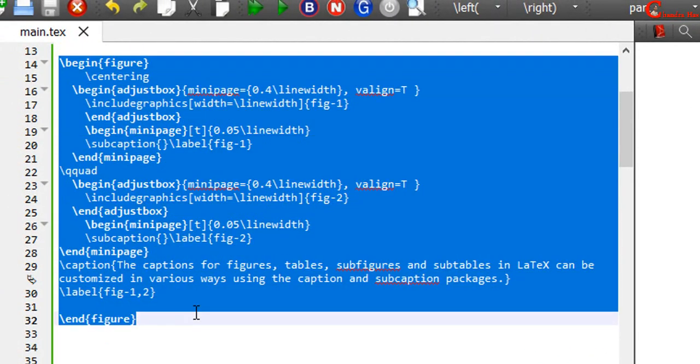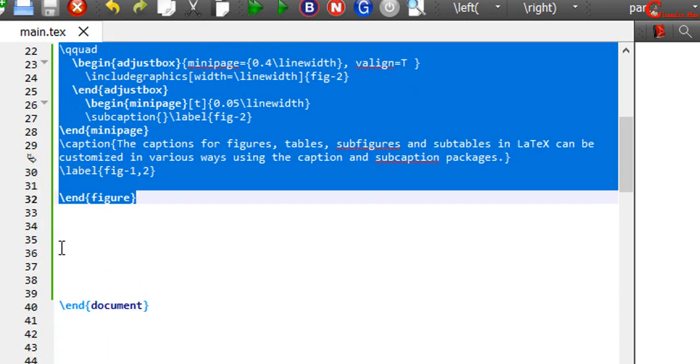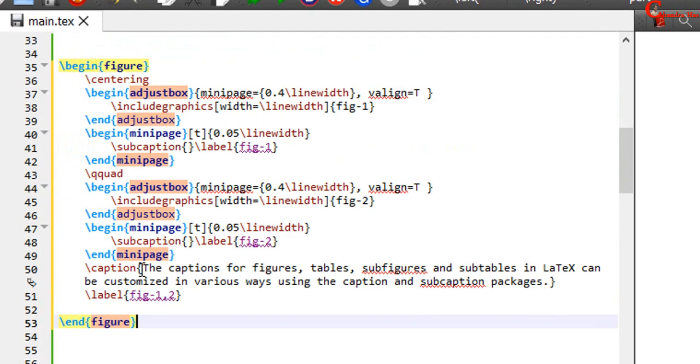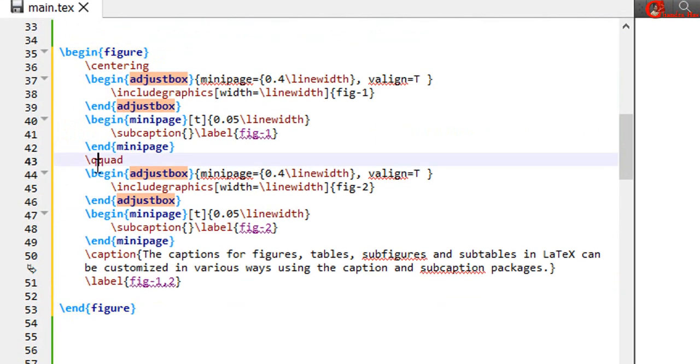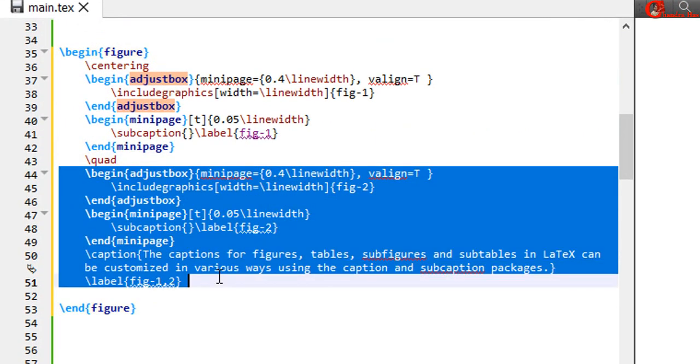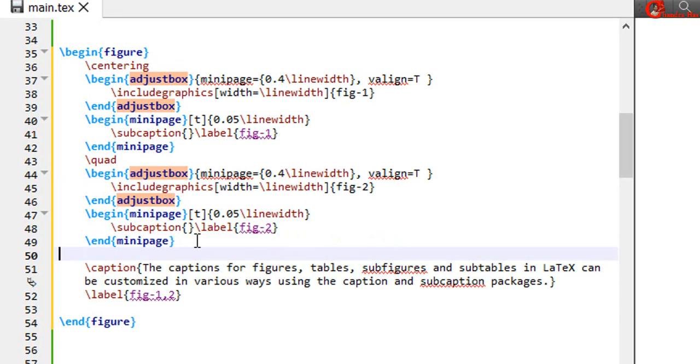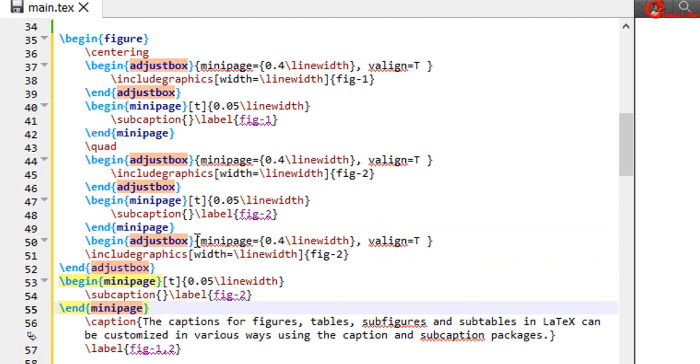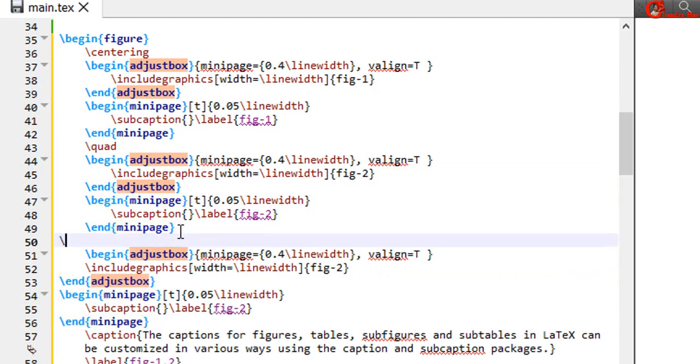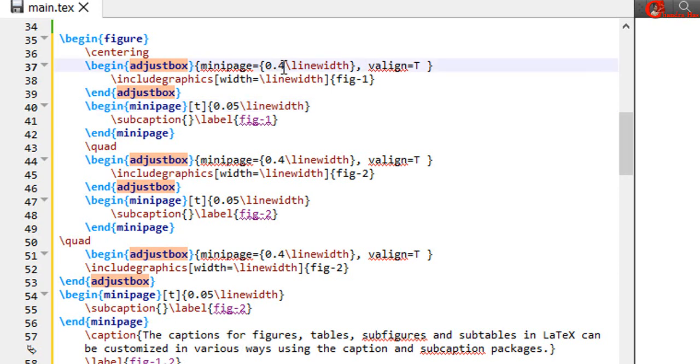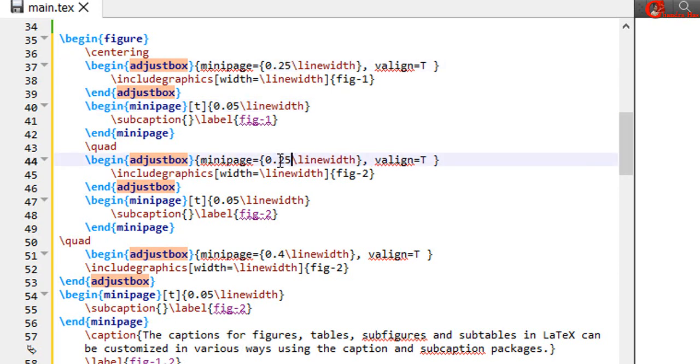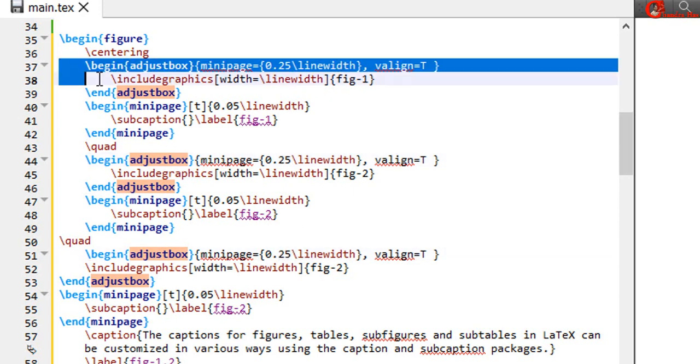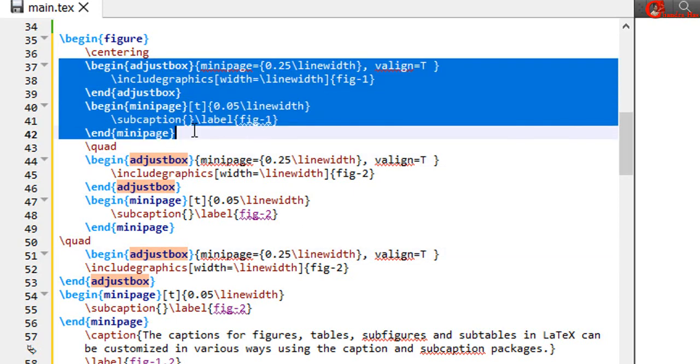If you are using three figures side by side then you can use 0.3 part of the total line width. For the minipage we can use 0.05 and for the adjustbox we can use 0.25. So in this way we will have 0.3 for each image.